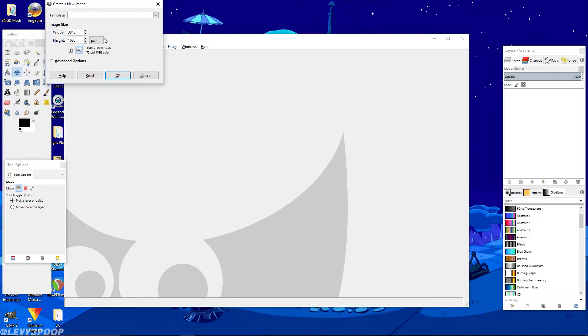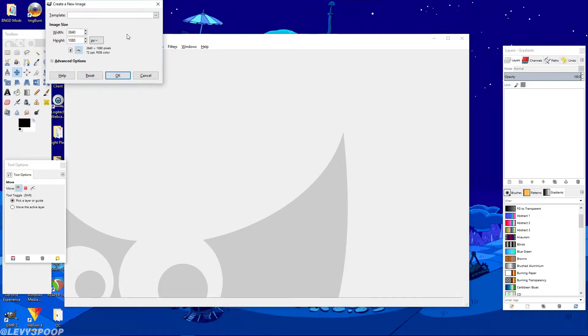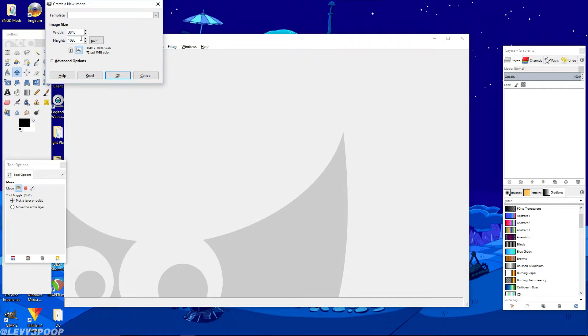If you have a 1080p screen, your resolution is going to be 3840 by 1080, which my screens are 1080, so I have it set to 3840 by 1080 because that's what I need. If you have a 1440p screen, your resolution is going to be 5120 by 1440, and if you have a 4K screen you're going to be 7680 by 2160.